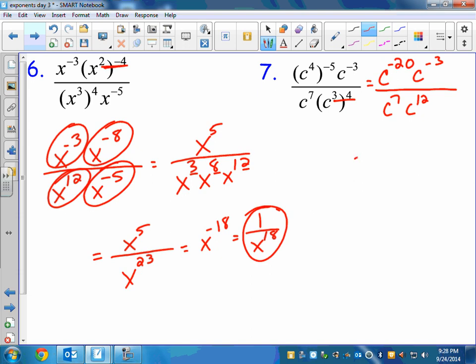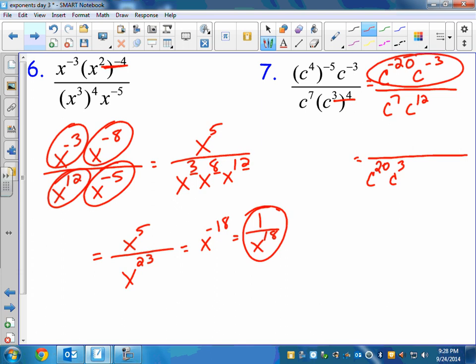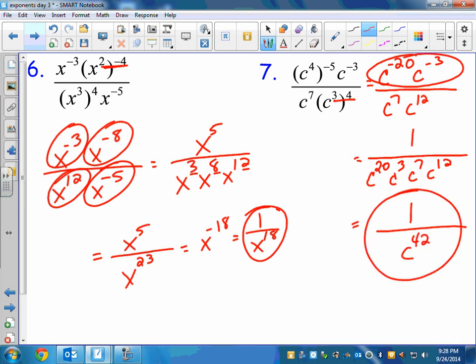If you have a ticket, you get to move across the fraction bar. On the top, both of these have tickets, so they get to move to the bottom: C to the 20th, C to the 3rd — they turn in their ticket. What about what's in the bottom? C to the 7th and C to the 12th don't have tickets, so they stay down there. What's left on top? Nothing — a 1. Don't forget that. Putting it all together: 20 plus 3 is 23, plus 7 plus 12 is 42, so it's C to the 42nd on the bottom — 1 over C to the 42nd should be your answer.